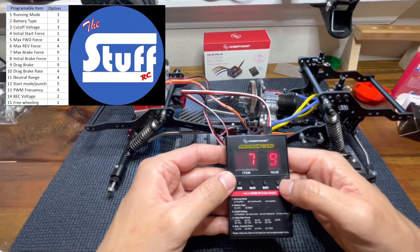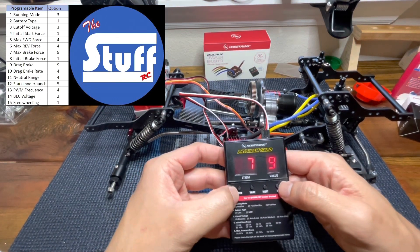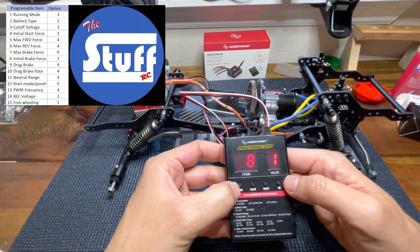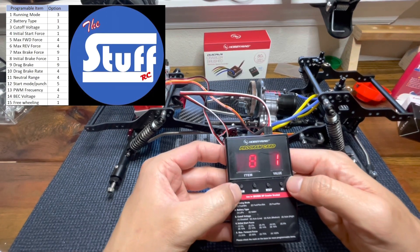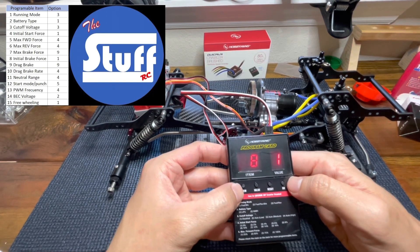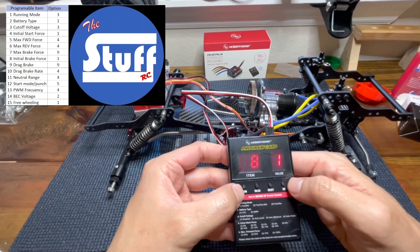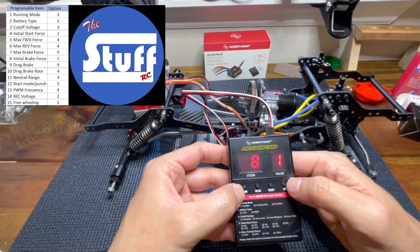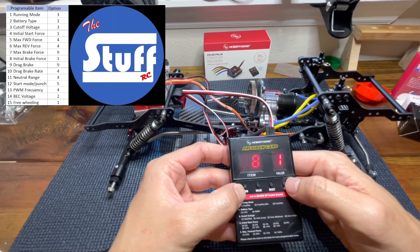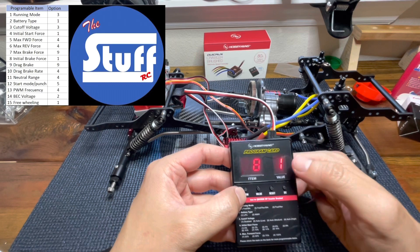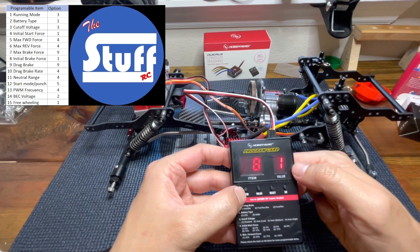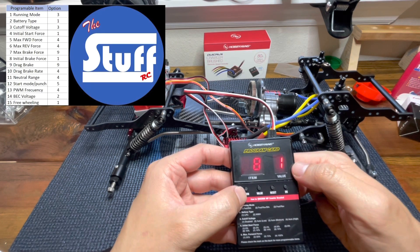Let's jump to item number eight, initial break force. I will stay with the factory value once again.